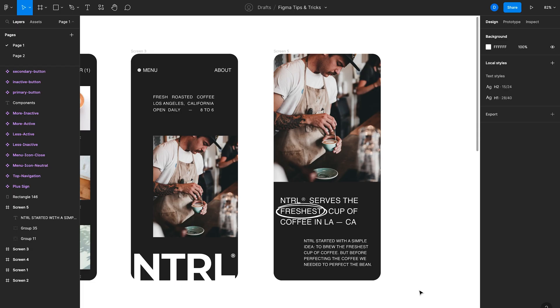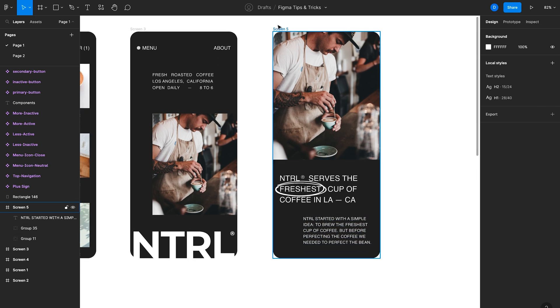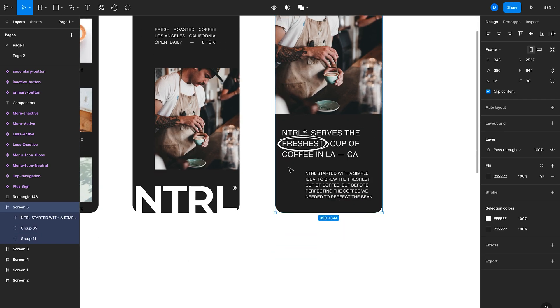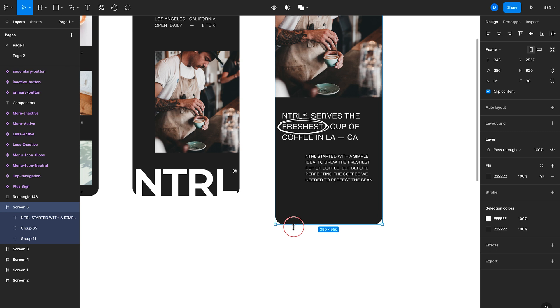The next tip is to use auto layout. Now, auto layout is an awesome feature that allows you to create objects that respond dynamically to different types of content. So let's look at a very basic example of auto layout. Imagine I want to add a button to the bottom of this screen. So what I'll do is make the frame a little bit larger. Just expand that.